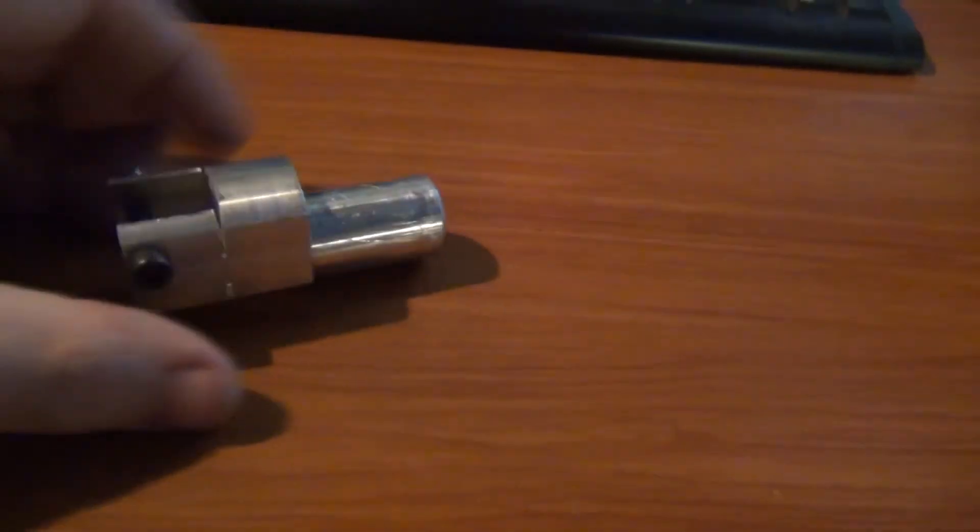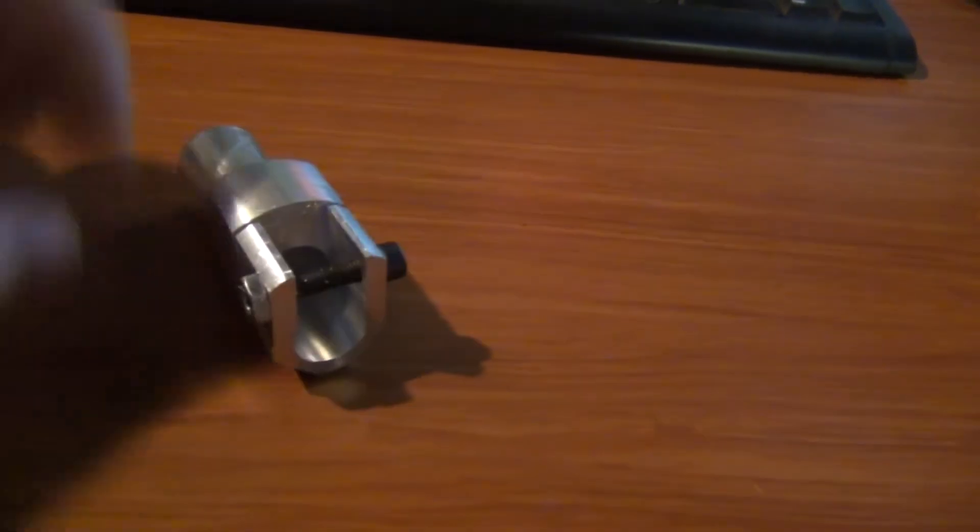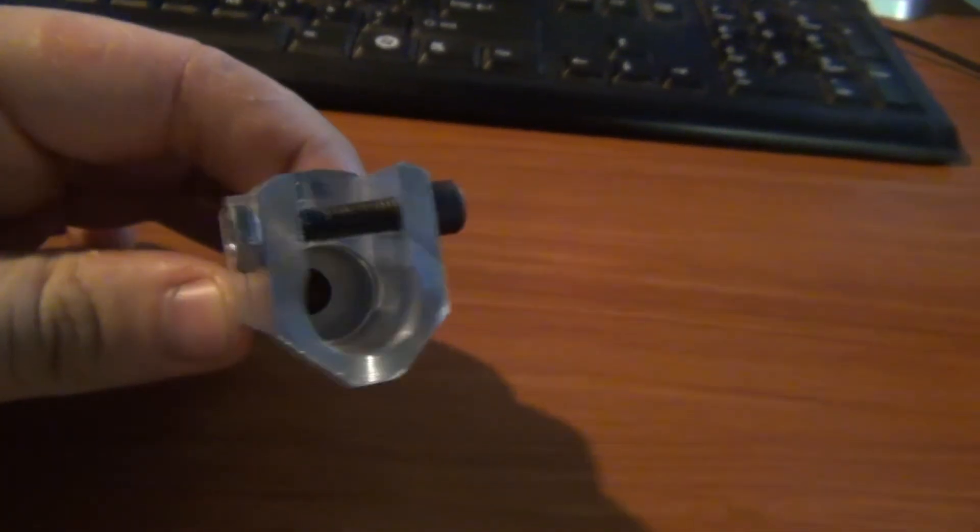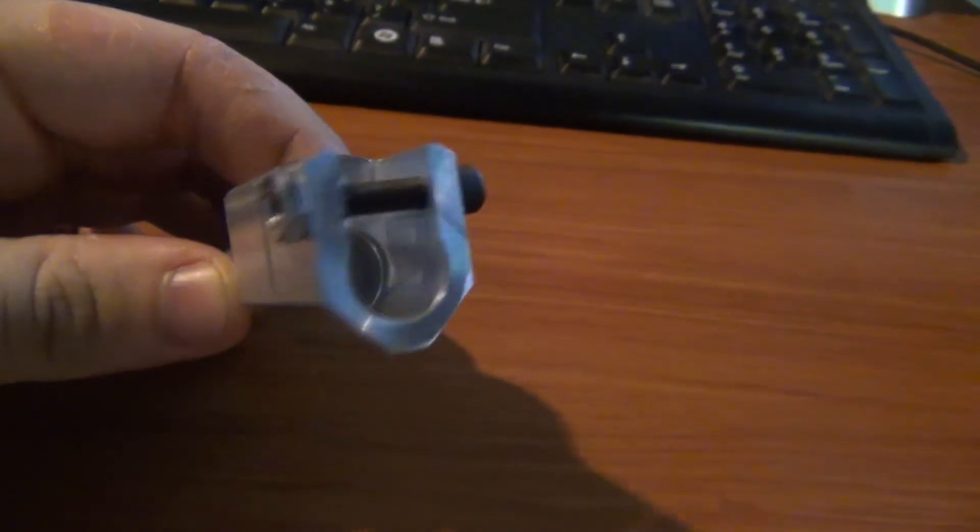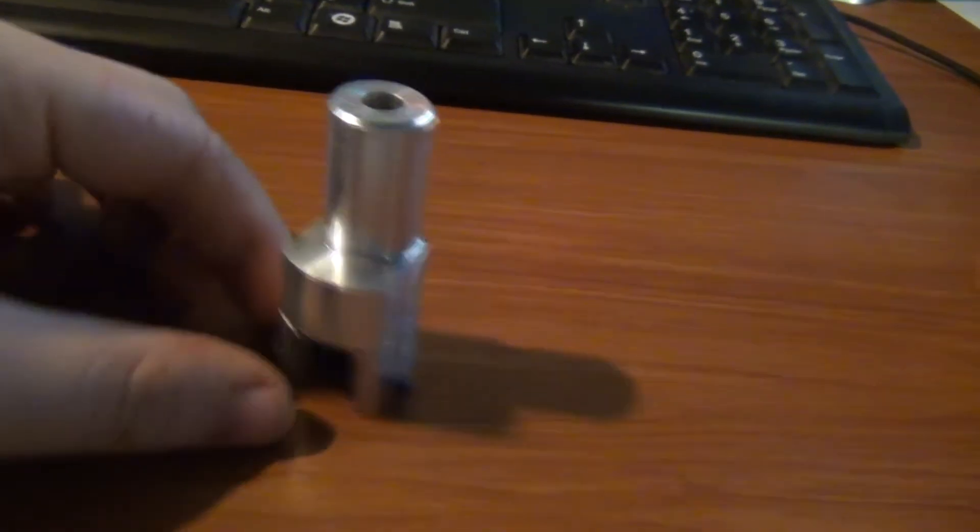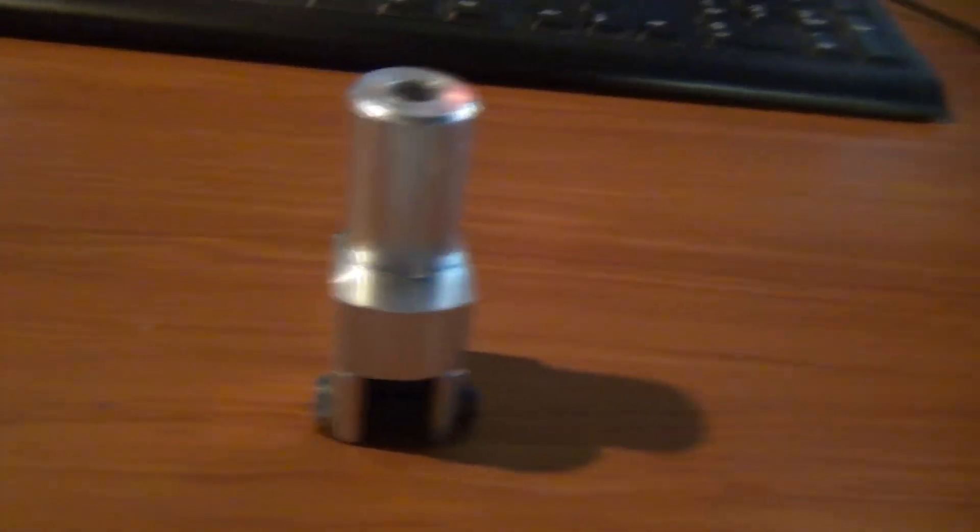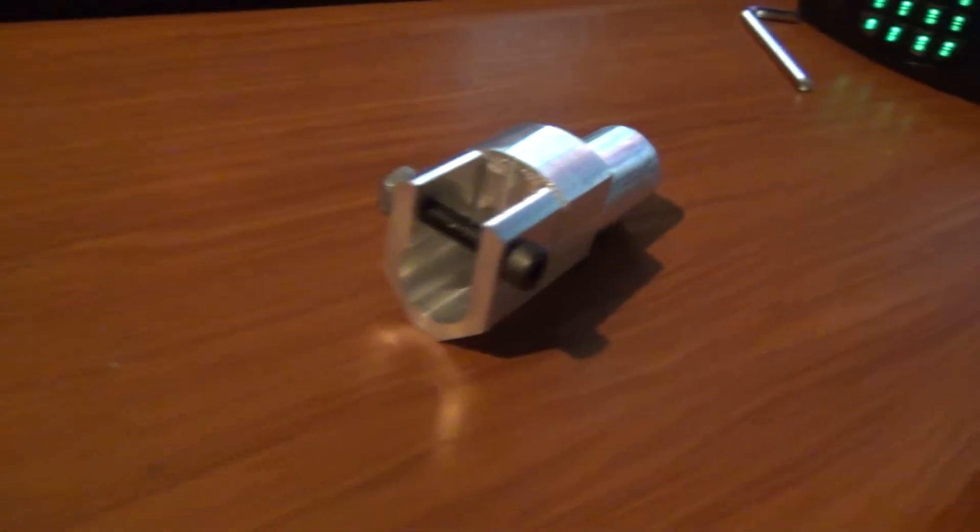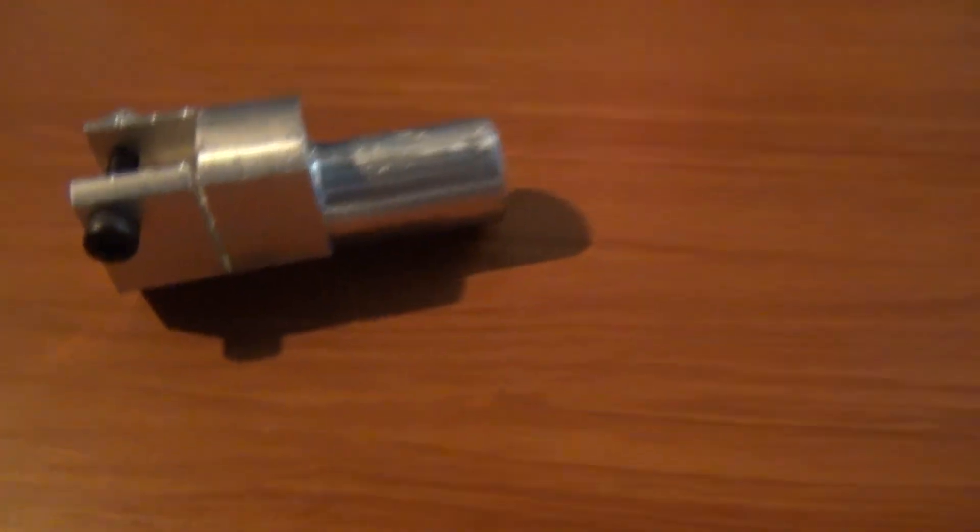So thanks for watching - the 22 tapered barrel adapter. Maybe you can make one yourself if you got access to the tools and things. That's the main problem for me. Thanks for watching.